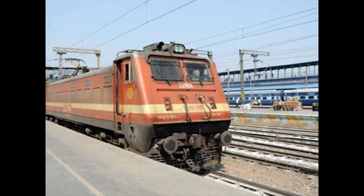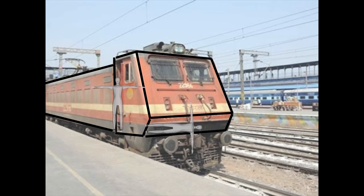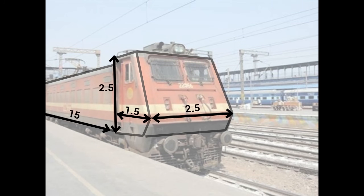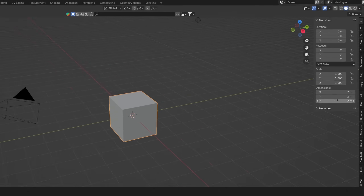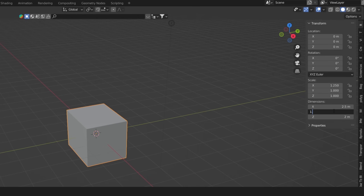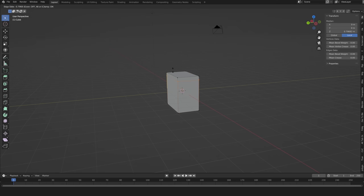If we look at this train, we can see that it consists of two rectangular objects — it is a great shape to start with. Imagine a man standing next to a train; he can help you estimate the dimensions of the object. In this case, my estimate is that the train is about 15 meters long and about two and a half meters high and wide. Now I can easily create a basic shape with a few loop cuts.